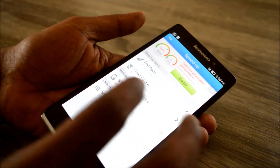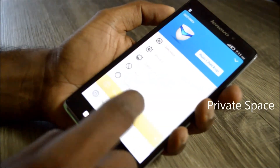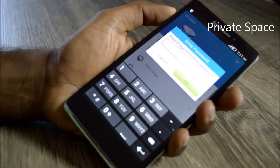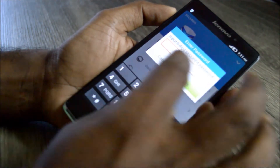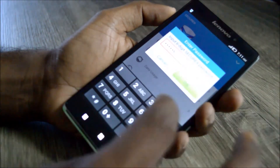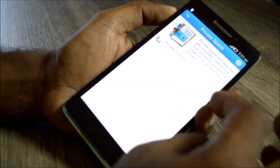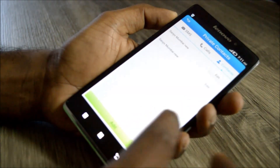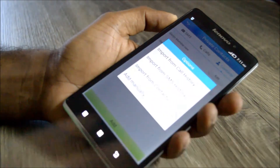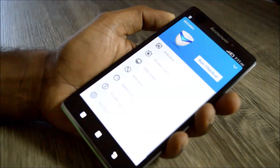Then we have the Private Space where you can secure your phone with a password. In case you want to hide SMS or call logs from a particular number, you can add that contact to the private space. You go to the contacts, add contacts from your contact book, and all the SMS and call logs from that particular number will be hidden unless you log in with the private space password.